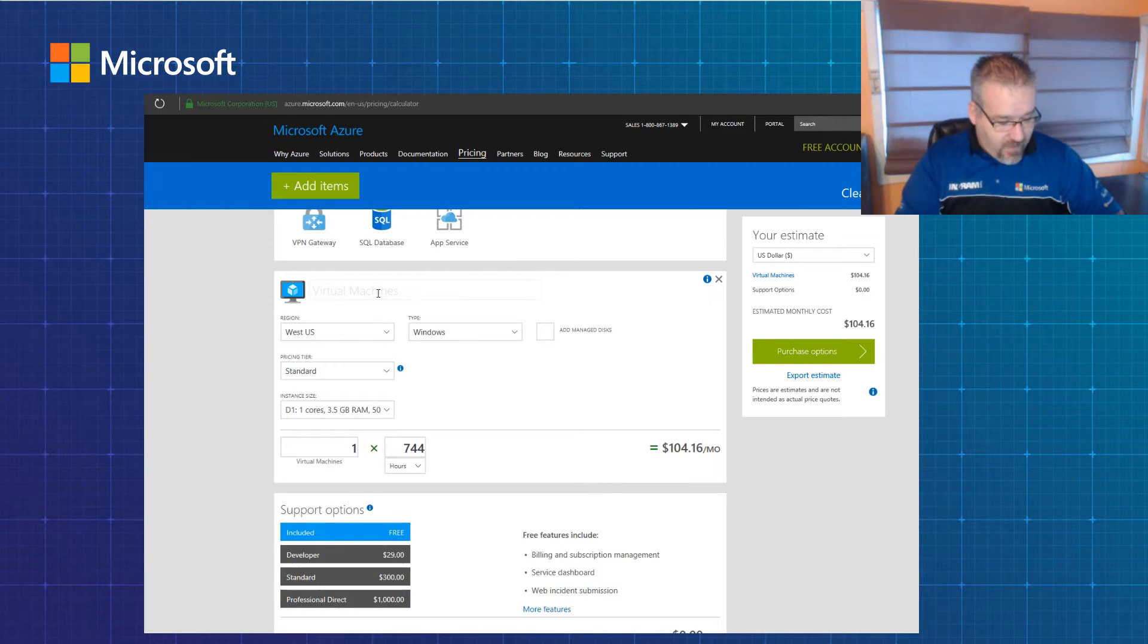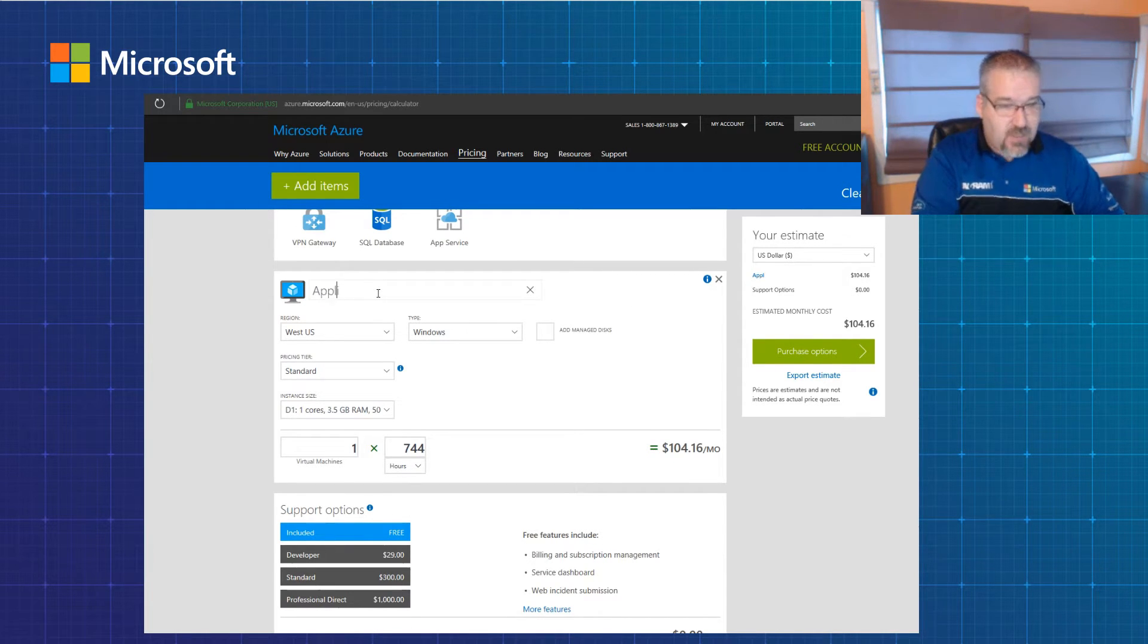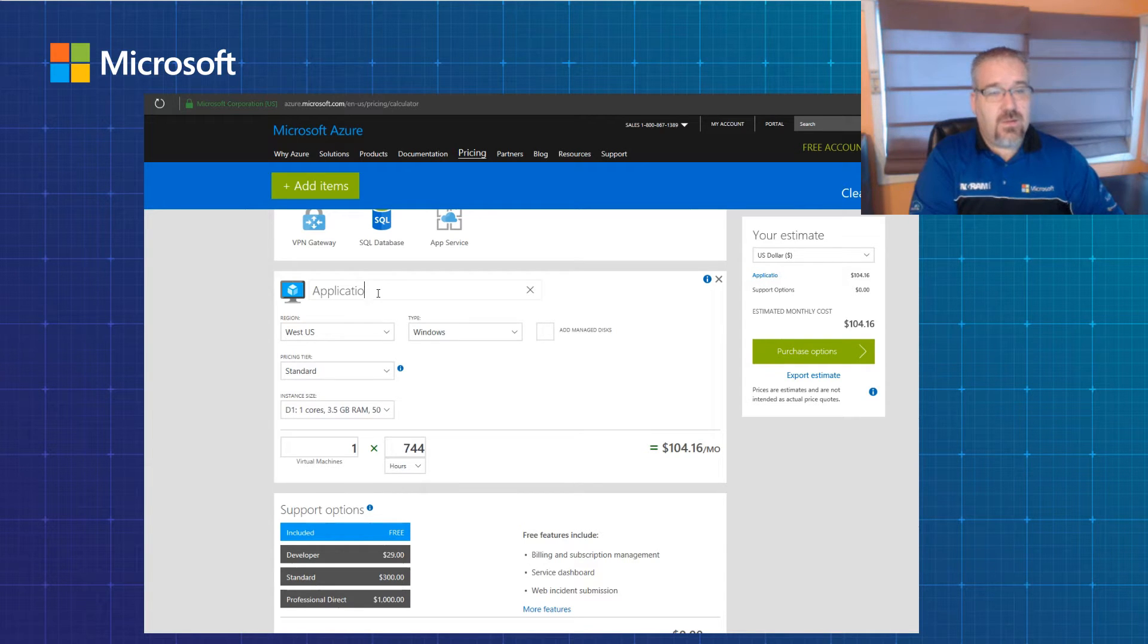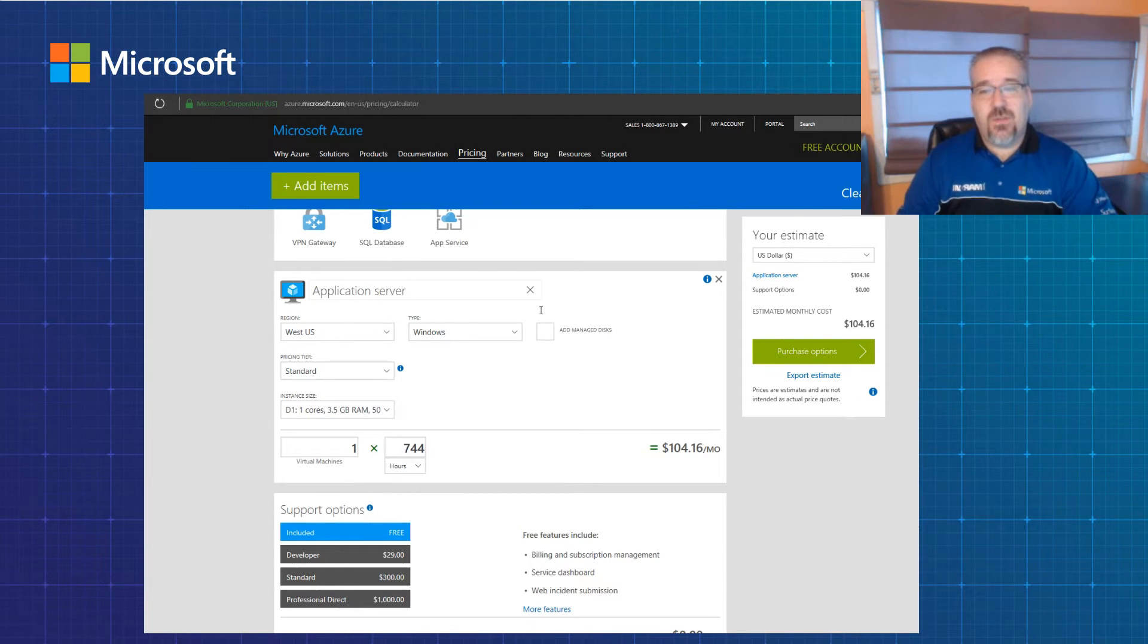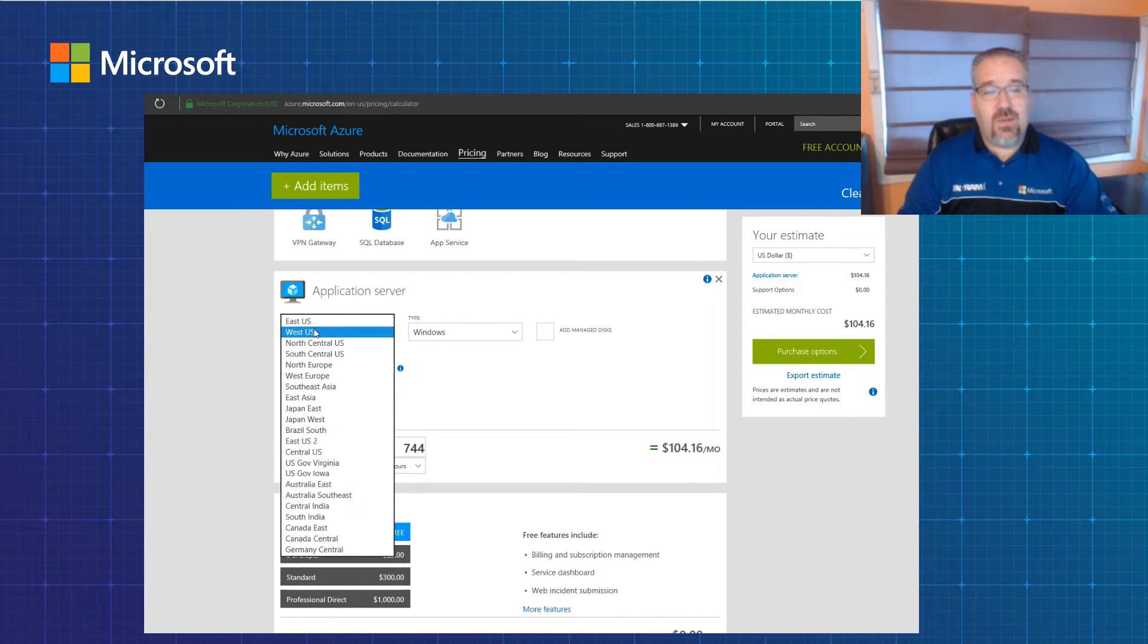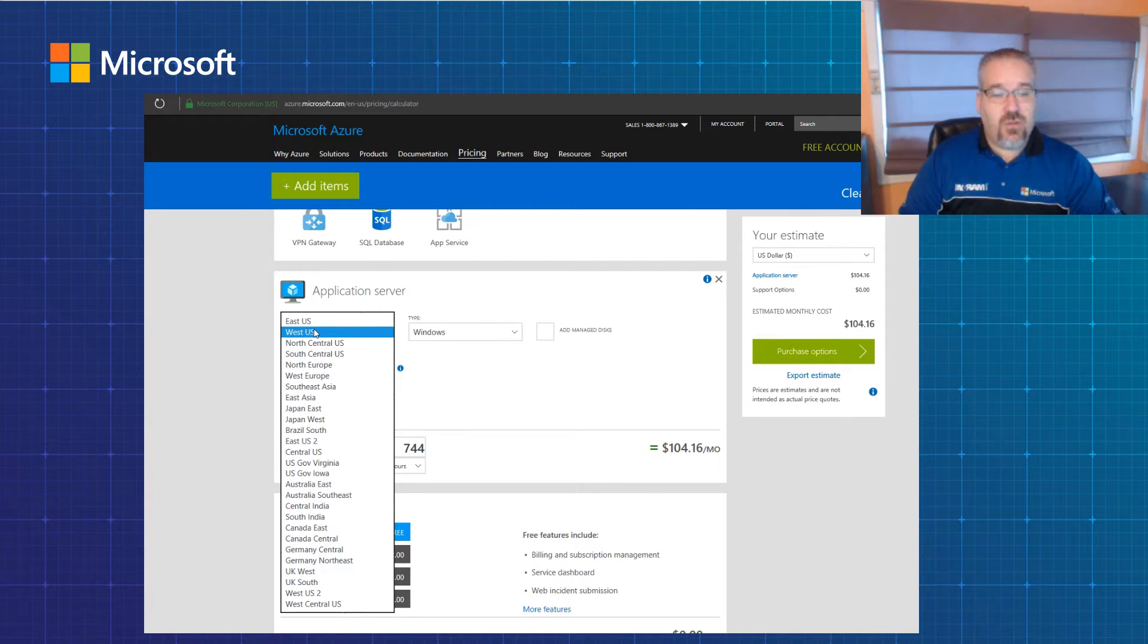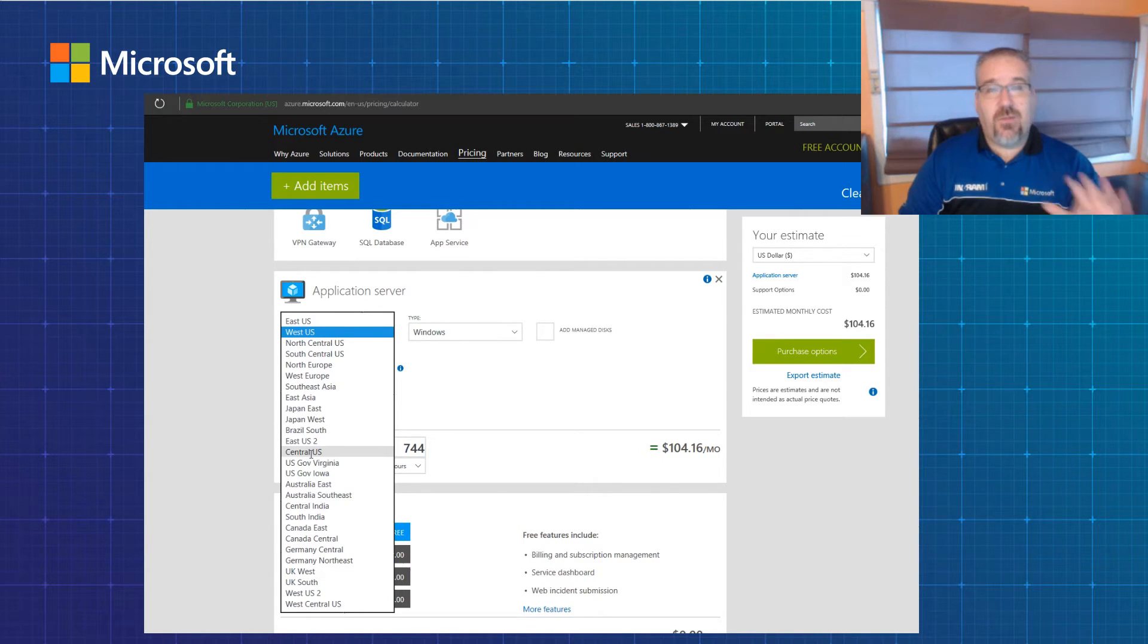Starting at the top, I can change it so if I wanted to call it an application server for my customers they better understand what it is. I also get the region to pick, so if I want to do US East, West, North Central, South Central, or Central US - which would be down here - those are the five regions within the United States of America. I can pick one of those.